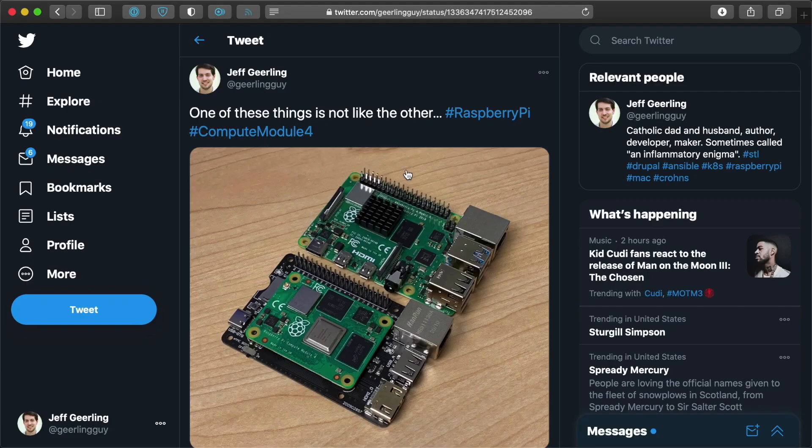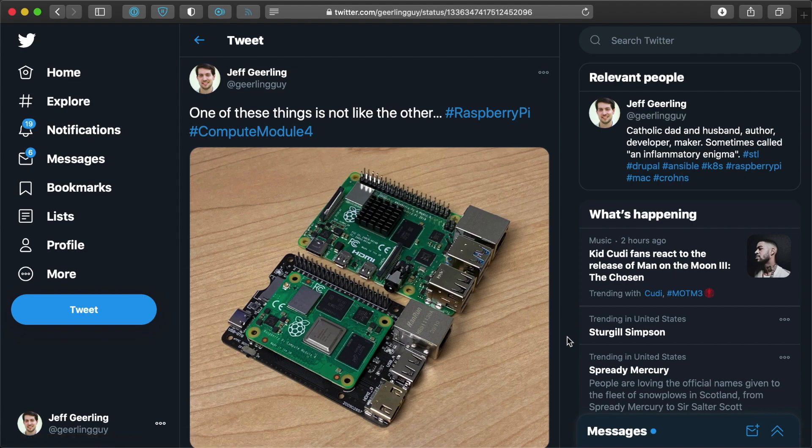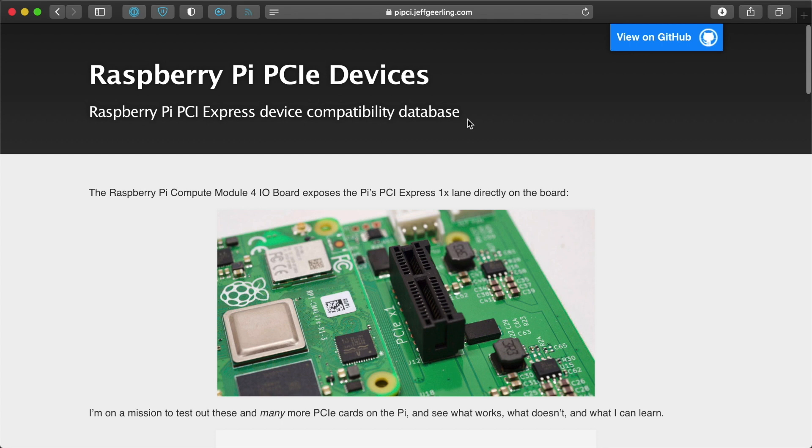A lot of people have been sending me projects on Twitter. I actually have a board here that I'm testing that I'm going to show off hopefully sometime around Christmas. And there are some really cool projects that I've been documenting in my Raspberry Pi PCIe device GitHub repository.